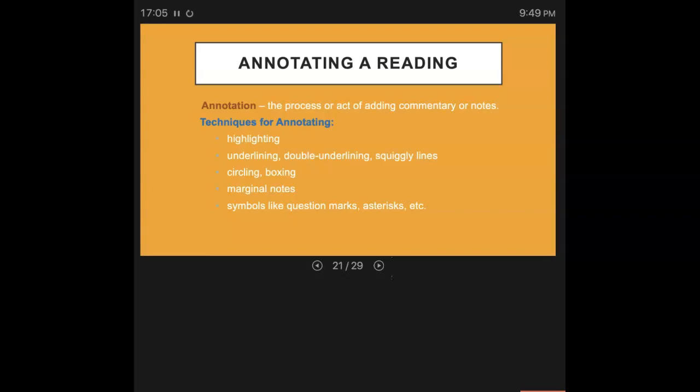Marginal notes. Putting those notes out to the side of what is already written in that text. Taking those marginal notes. That's another great technique for annotating.